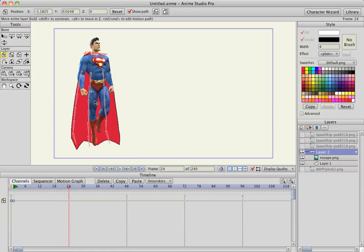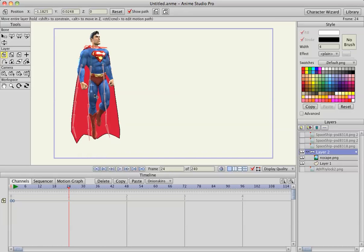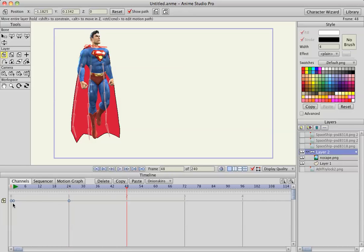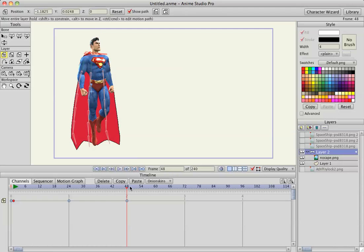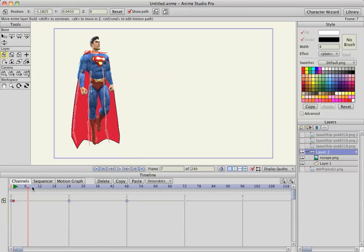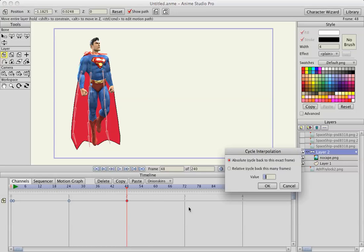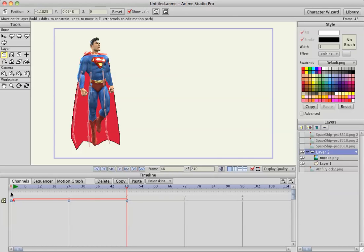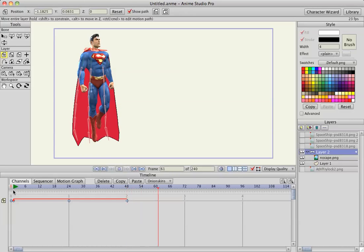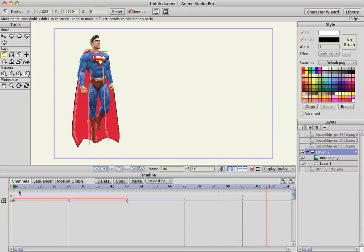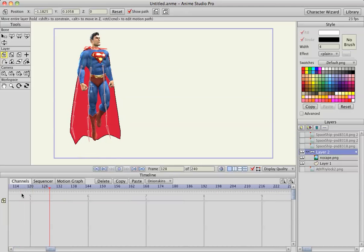Go to frame 24, make him hover upwards, then go to frame 48. I'm going to copy and paste the first frame so now he has a perfect hover. I mean he goes back to his original position. Hit cycle and absolute cycle is the default. So once I do that he just hovers forever in the animation.